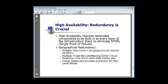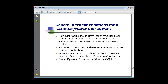One other item on the data dictionary access: if you're using ASM — and you really should be — there are certain data dictionary views available through the standard data dictionary when you're connected to the RDBMS instance. However, there are some pieces of information that are only available if you're directly connected to the ASM instance.